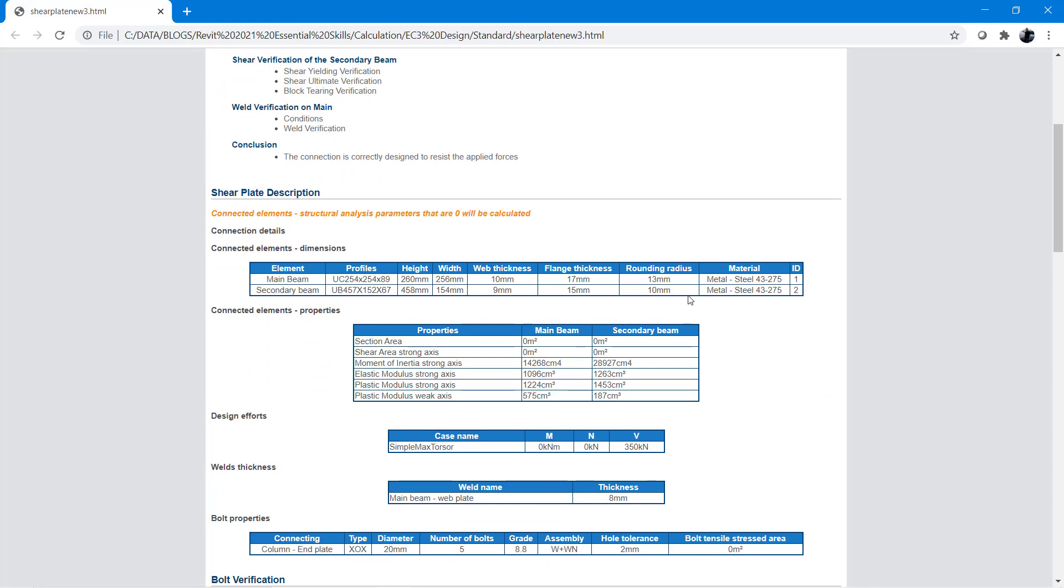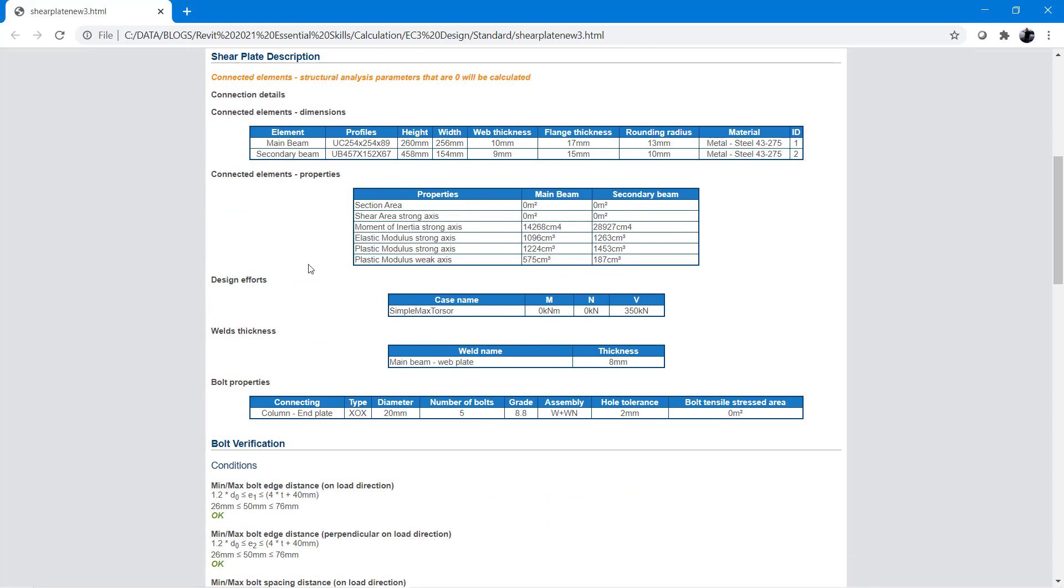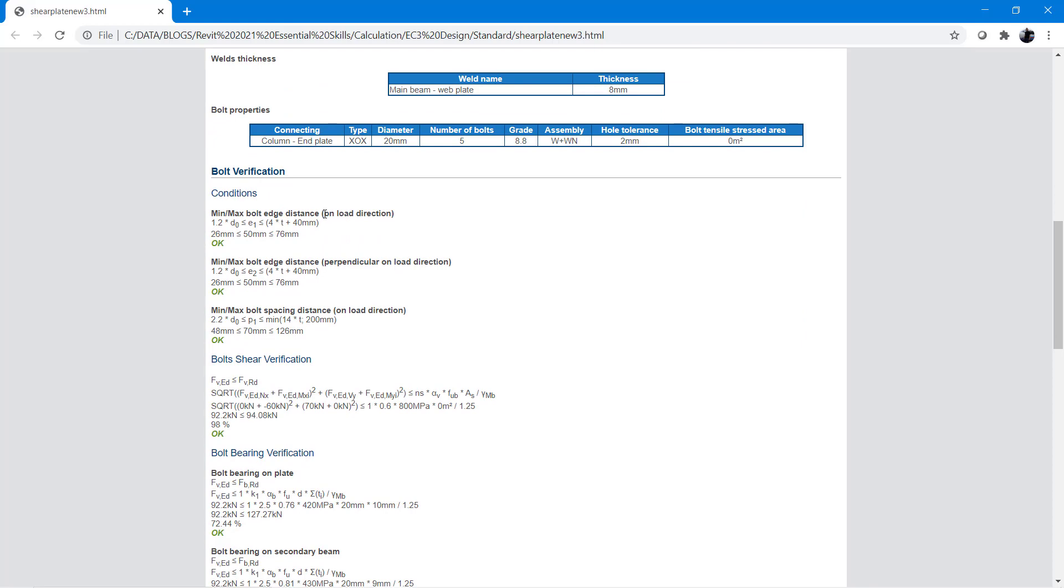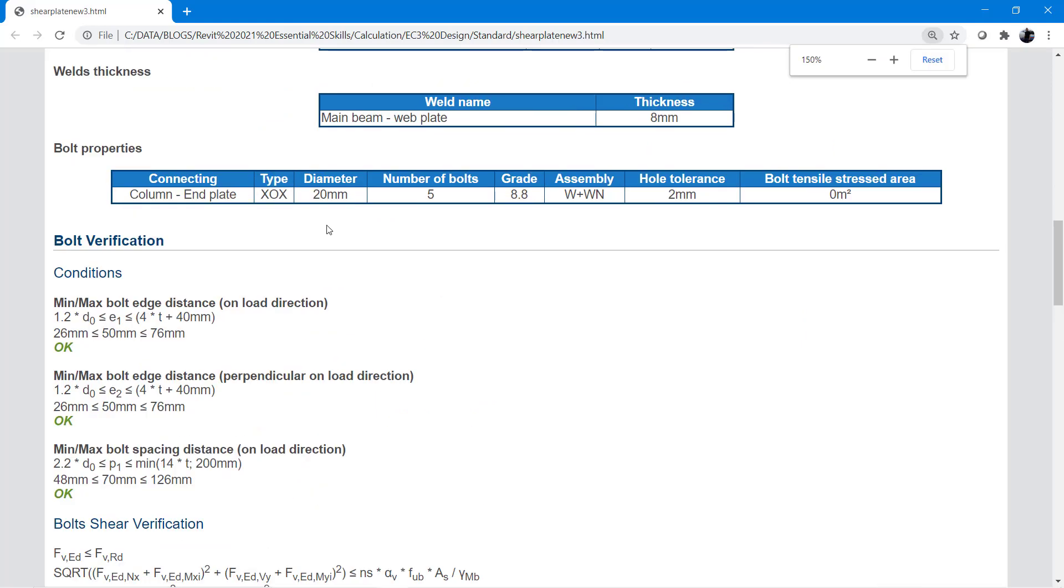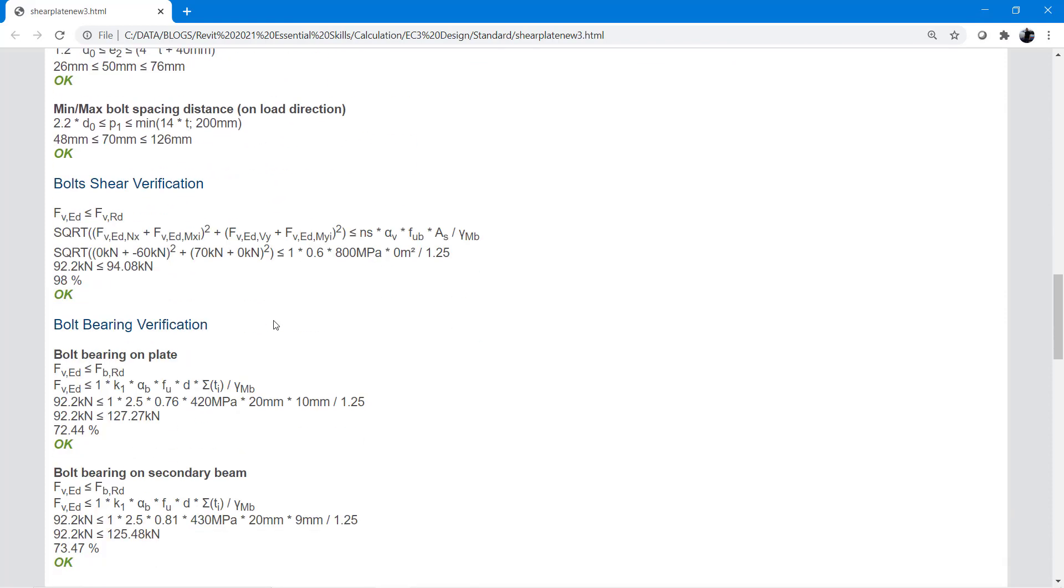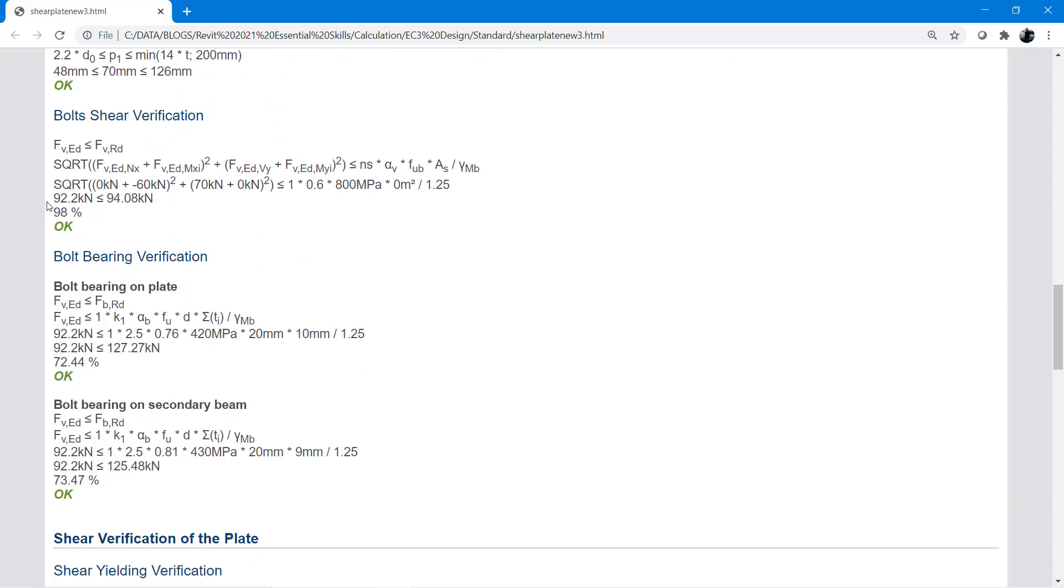We then have all the various different properties. Then we go through the verification. We can see the verifications on the bolt and we've got OK. As we go further down, you'll see we also get utilization. You can see we're almost on utilization for the bolt shear verification, 98%.